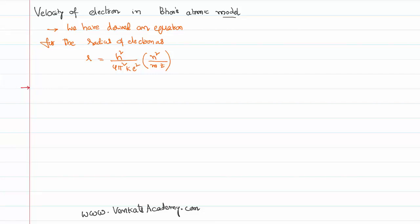Hello everyone, welcome to this video lesson. In this video lesson we would like to find out and derive an equation for the velocity of an electron orbiting in Bohr's atomic model.